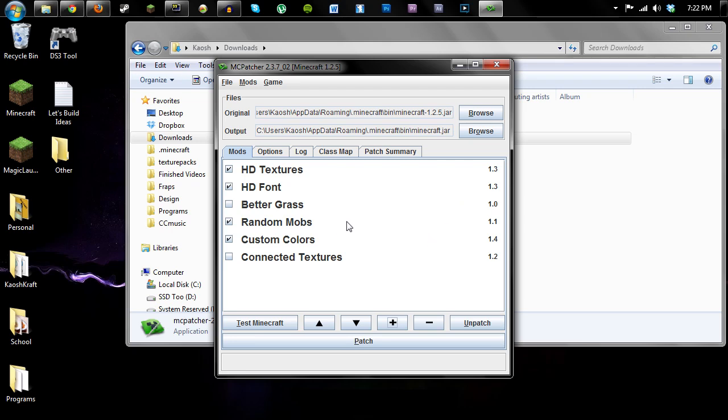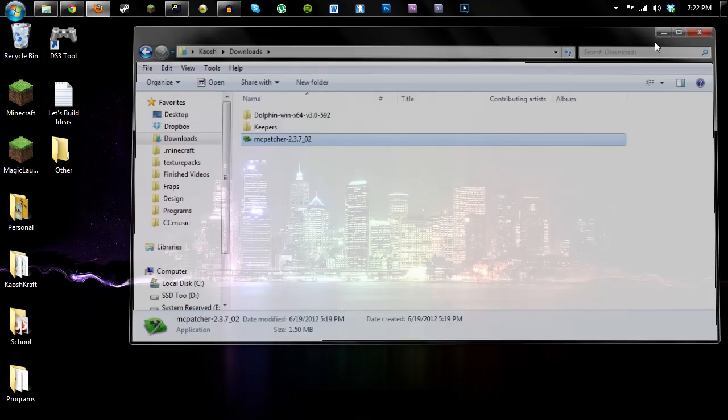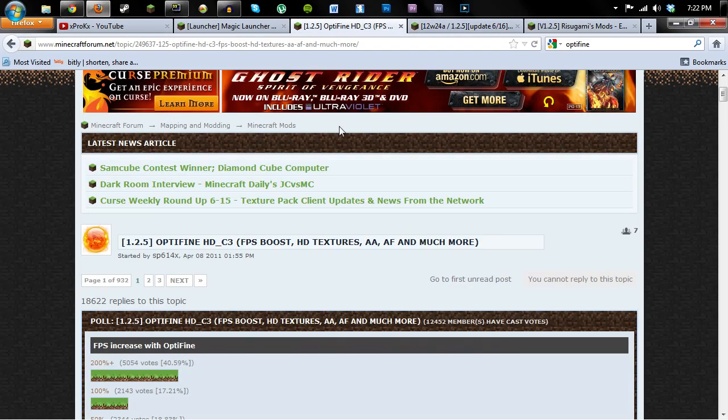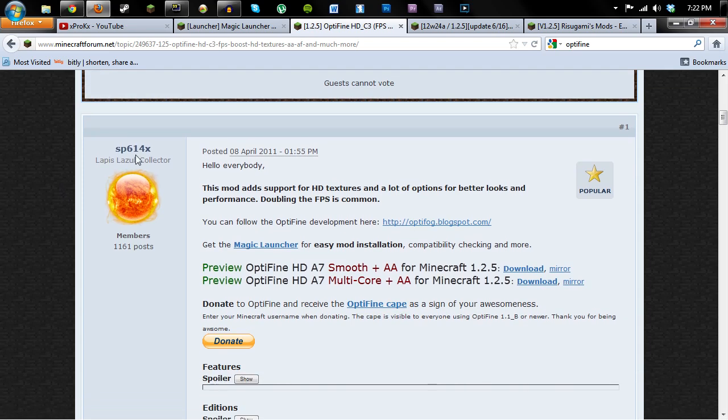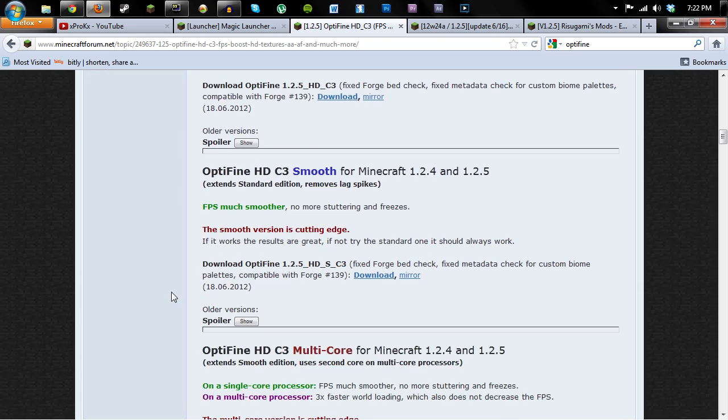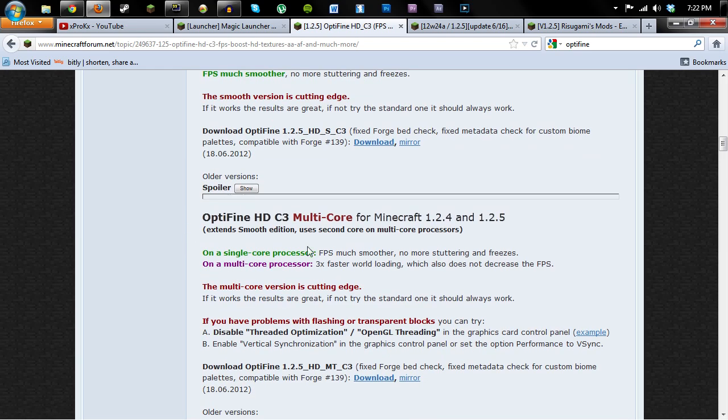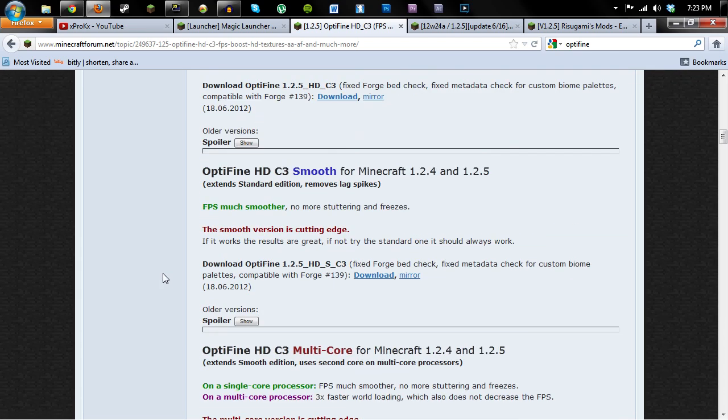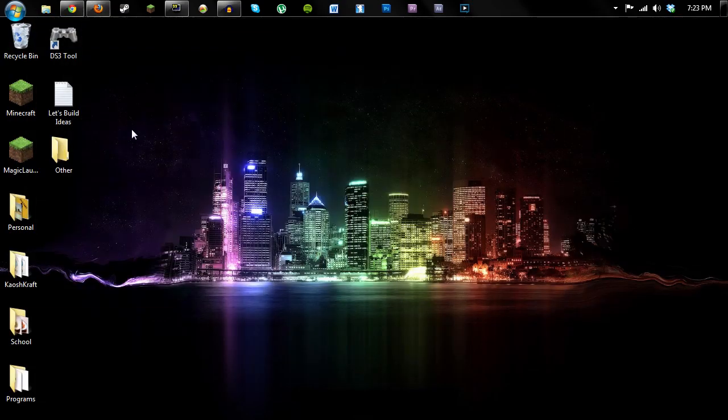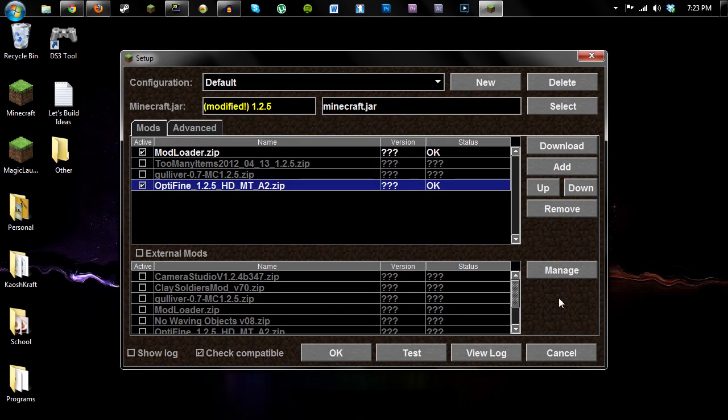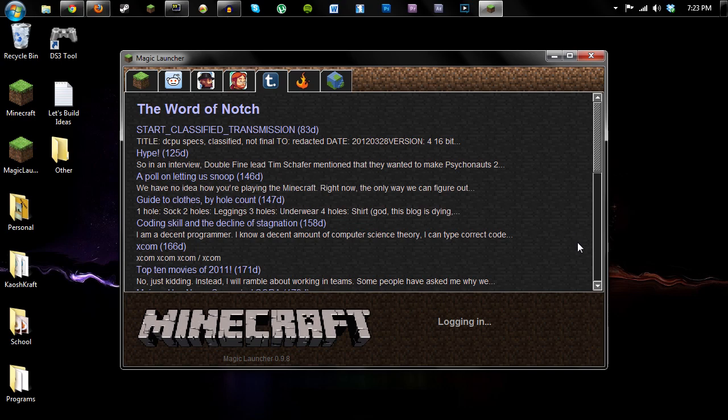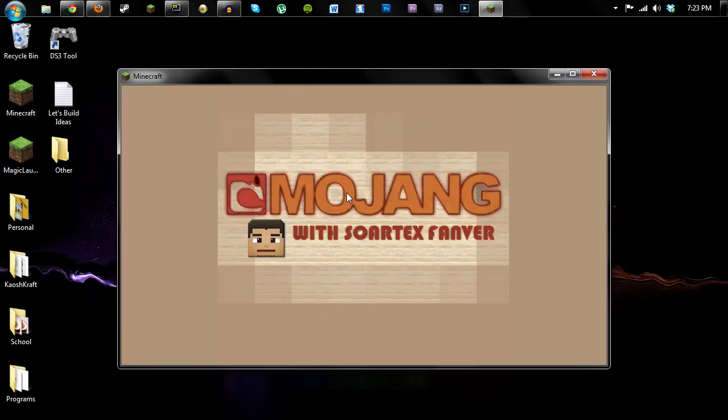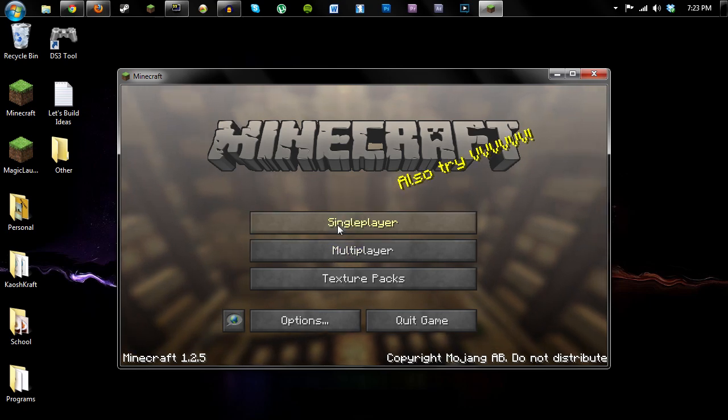But I think a better way to install texture packs, HD texture packs, is to use Magic Launcher coupled with Optifine. So you go back in here, download Optifine from that same guy, SP614X, and choose the appropriate one for you. I use multi-core. Other people say smooth is better, but I don't know. I really like multi-core. So once you've downloaded that, we can install it with Magic Launcher. So go into Setup and just click that checkbox, click OK. And now when you log in, you don't have to patch it or anything, it just works.